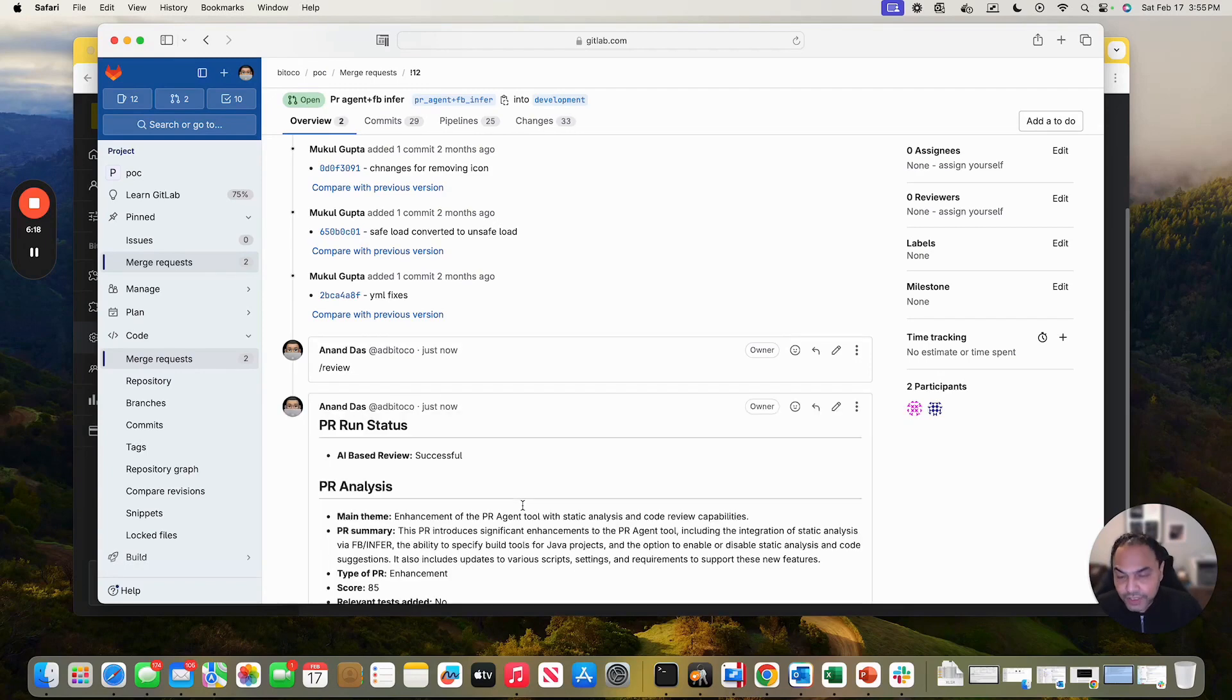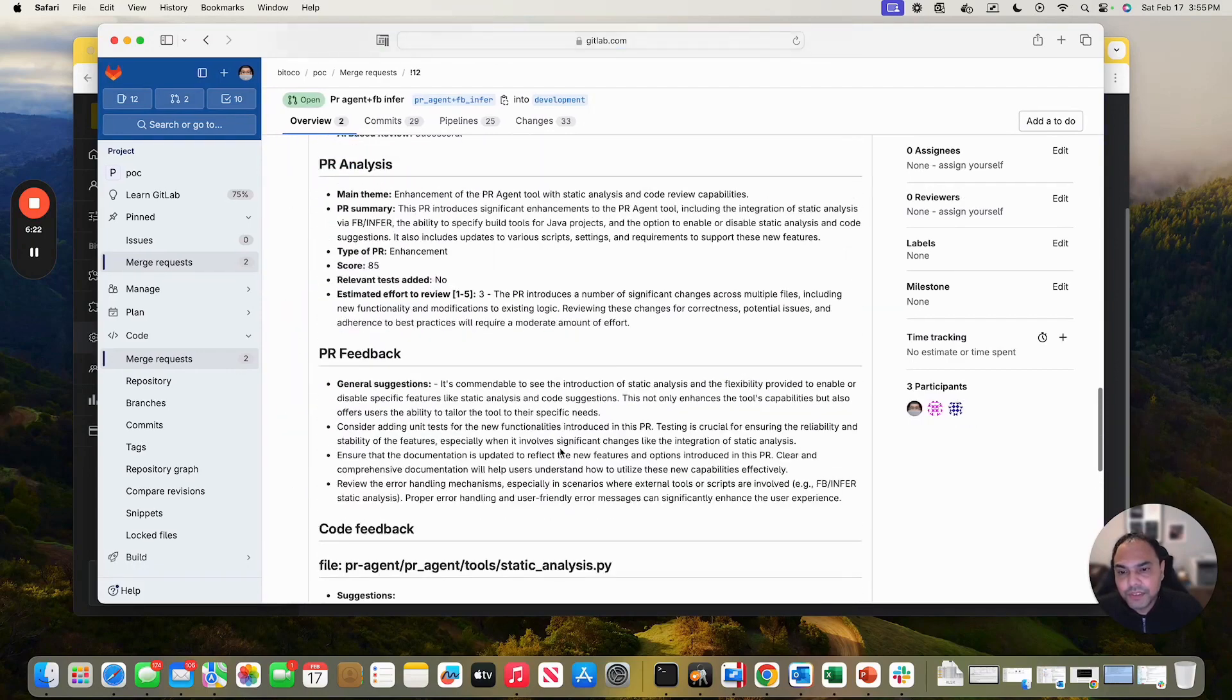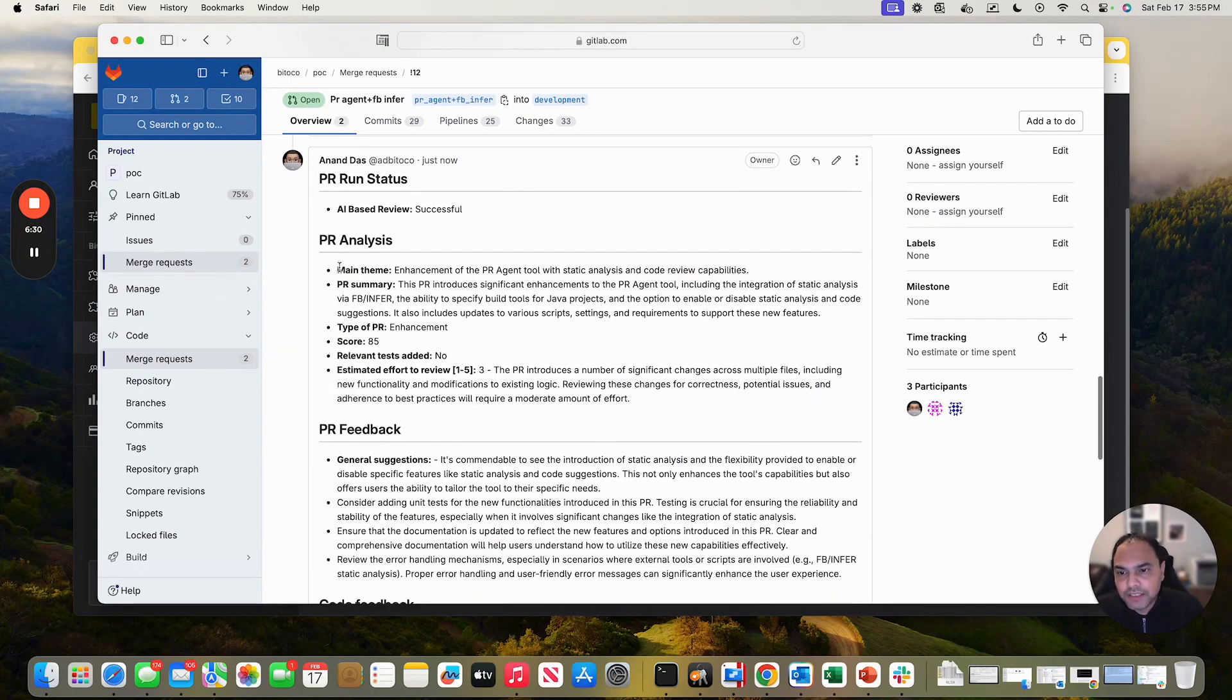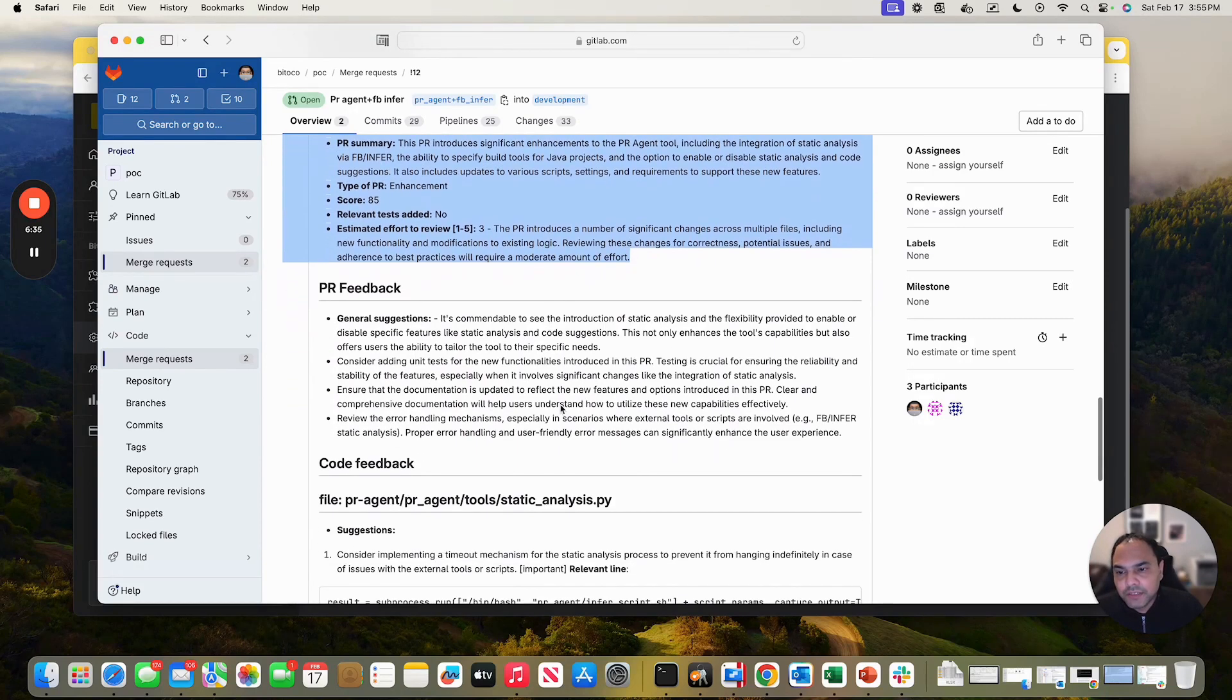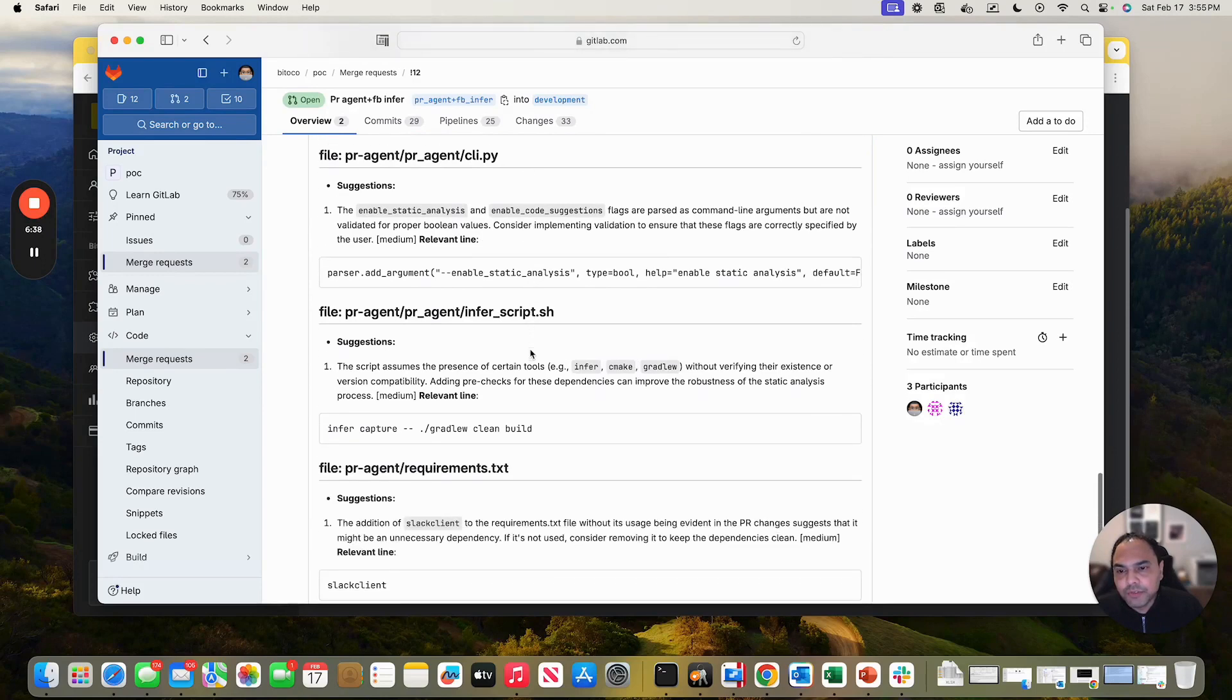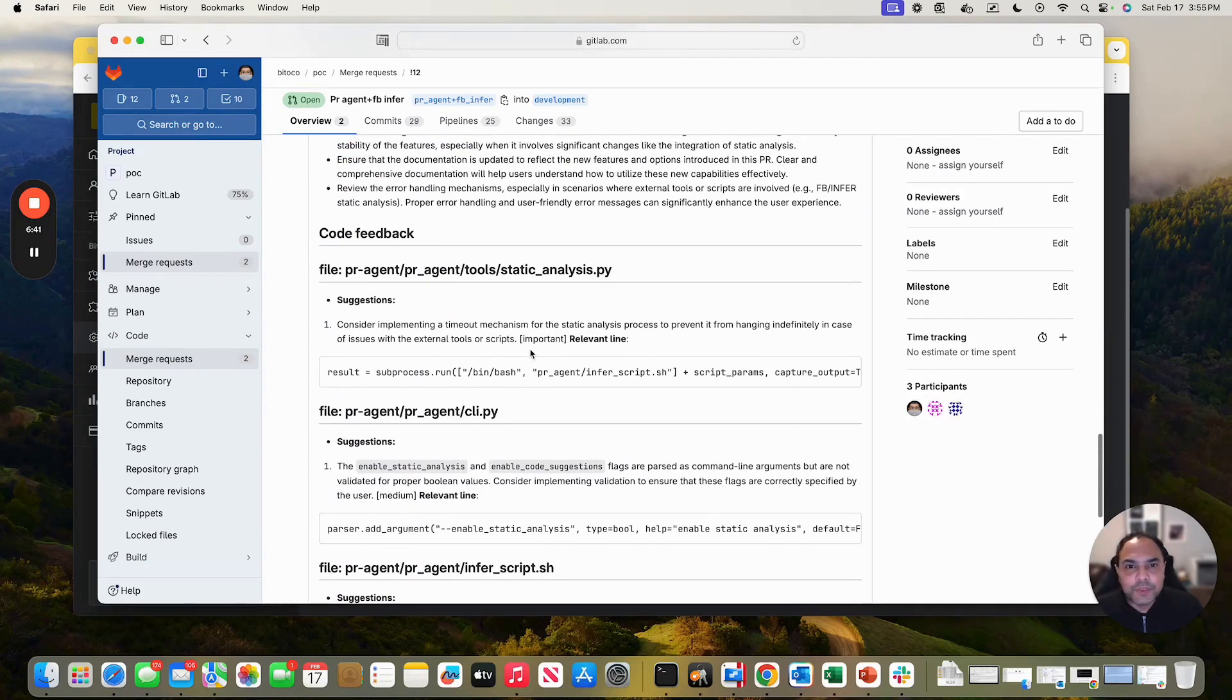Let's reload the page. Yes. There you go. You see the merge request analysis out here. That's PR analysis. The main theme summary, the feedback, and then you'll see individual file and line level feedback. Cool. That's it. Hope you enjoy. Thanks.